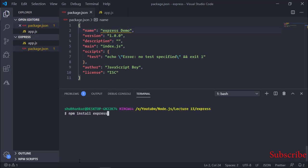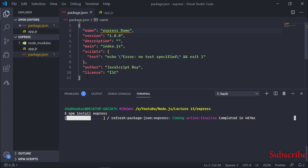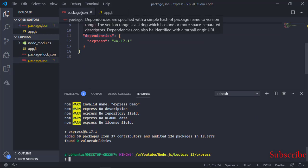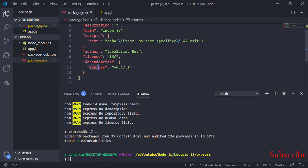Now let's install it again — 'npm install express' and press Enter. I hope it should install now. Yes, it has started installing. It has installed — you can see that the dependency has been added: Express version 4.17.1. Now I would like to explain this version number. The '4' shows it is a major version, and '17' shows it is a minor version.